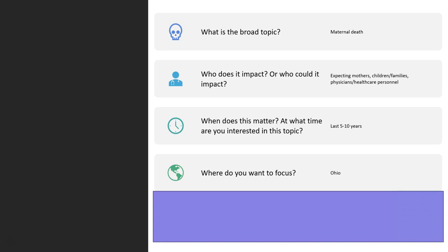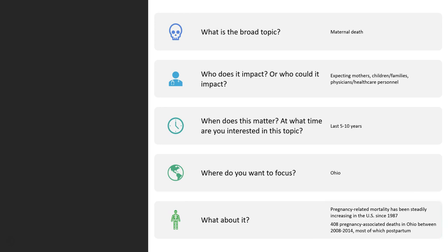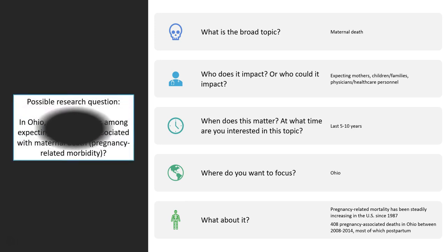From one of those search results, I found data from the state of Ohio about how many deaths occur here in the state versus the entire United States. In the U.S., pregnancy-related deaths have been steadily increasing since the 80s — 408 deaths in Ohio alone between 2008 and 2015. I want to know why Ohio is fairly high, and so I have the start of a research question.